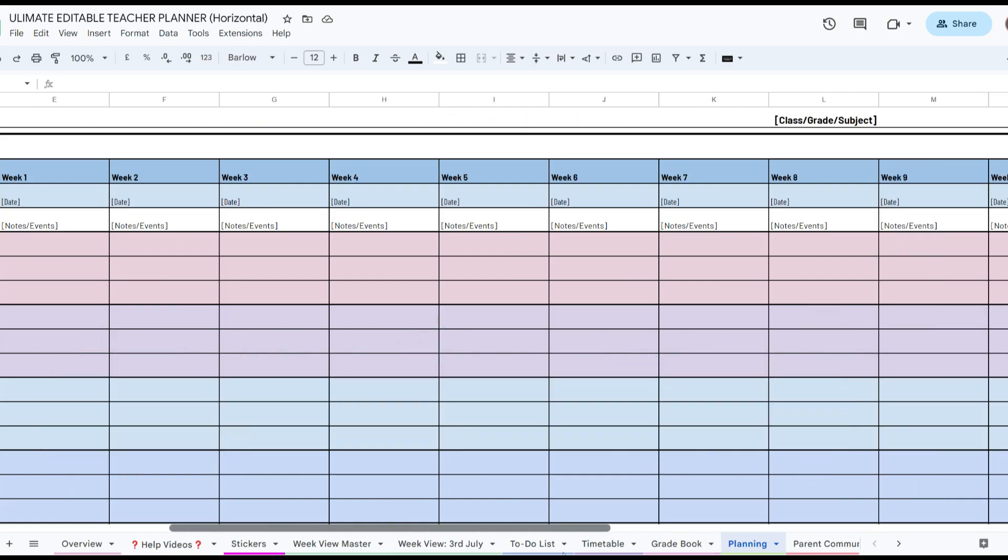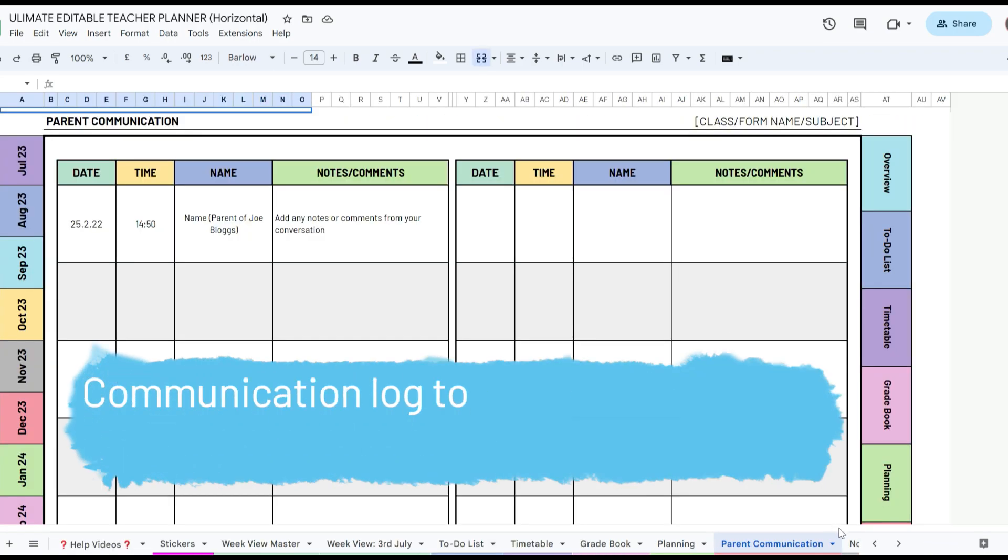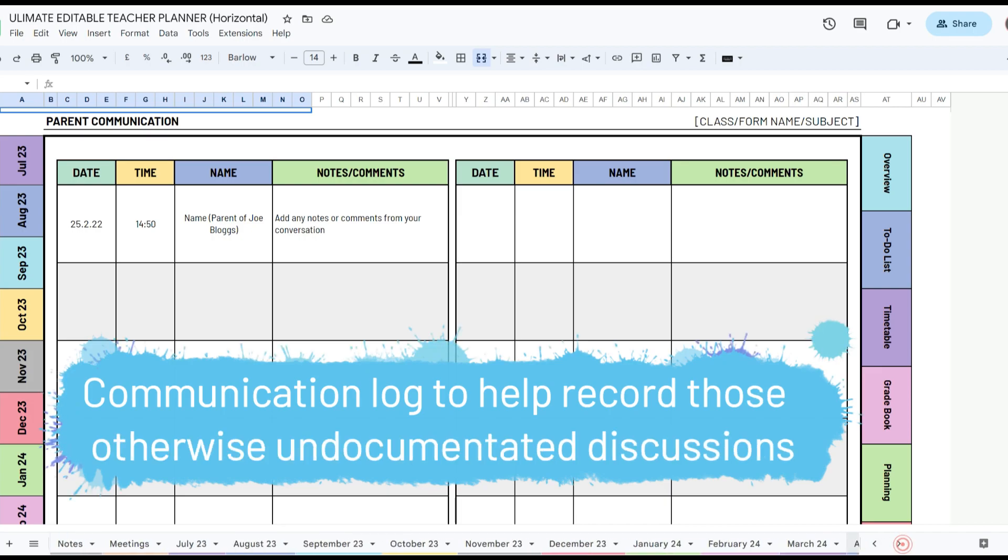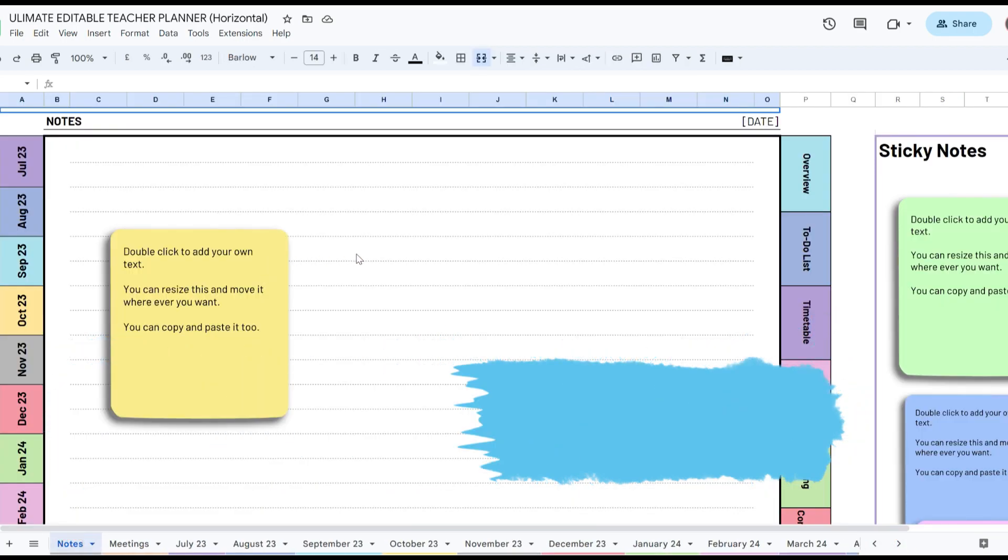It also includes free updates each year, but you don't have to wait as you can update it whenever you want, quickly and easily.